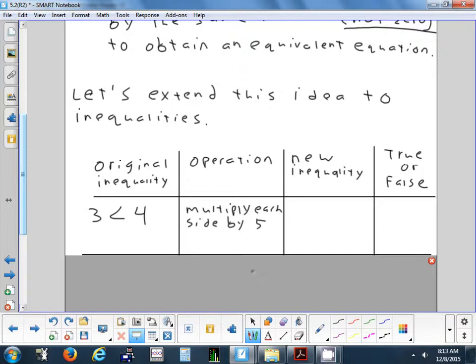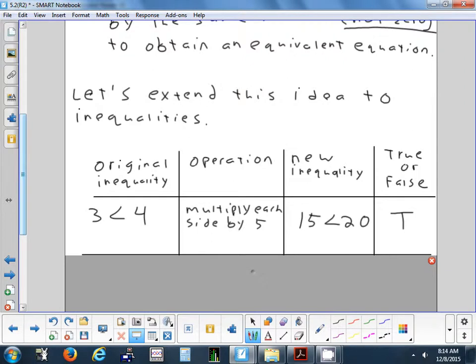We're going to look at some different inequalities, do something to both sides, look at the new inequality, and see if it's still true or if it became false. Here's our first: three is less than four. We multiply each side by five. Three times five is fifteen; four times five is twenty. So we have 15 < 20. Is that true? Yes — 15 is less than 20. Multiplying both sides by five worked perfectly. It didn't mess anything up.